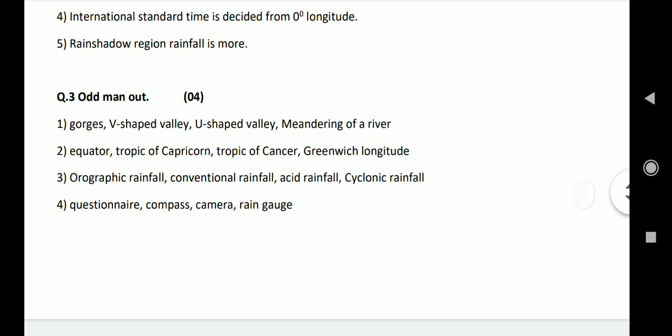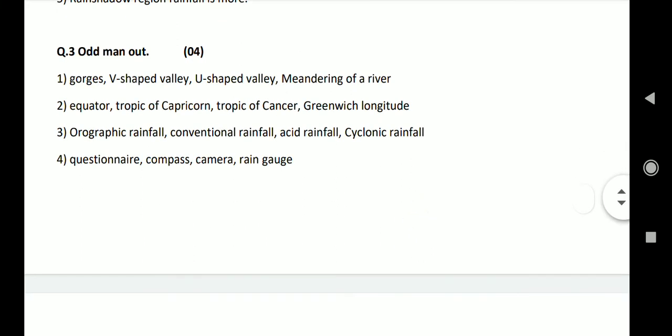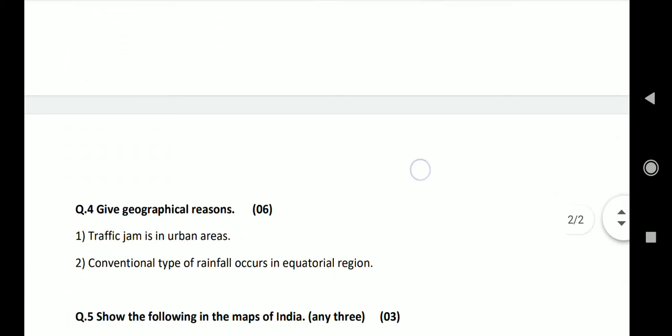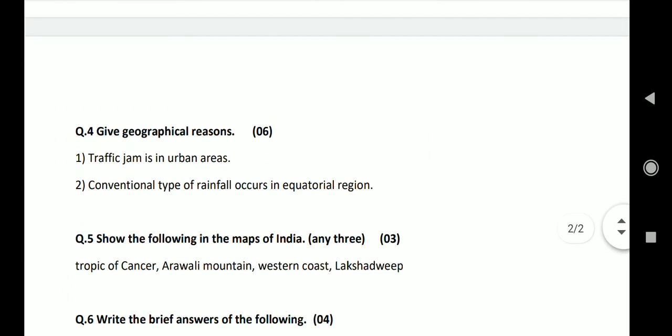Question 3: Odd man out. First: Gorge, V-shaped valley, U-shaped valley, meander of river. Answer: U-shaped valley. Second: Tropic of Capricorn, Tropic of Cancer, Greenwich longitude. Third: Orographic rainfall, conventional rainfall, acid rainfall, cyclonic rainfall. Answer: Acid rainfall. Fourth: Questioner, compass, camera, rain gauge. Answer: Rain gauge.